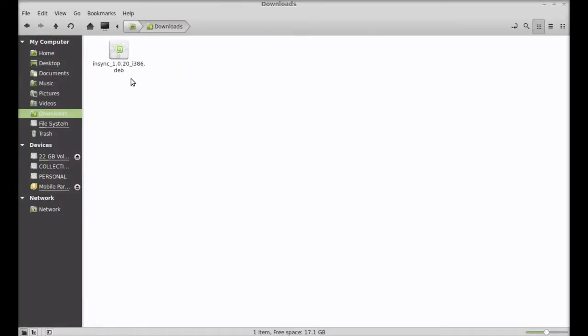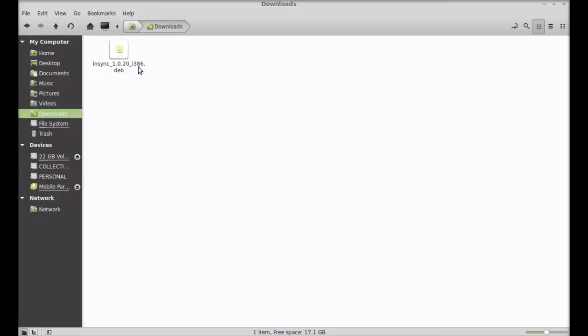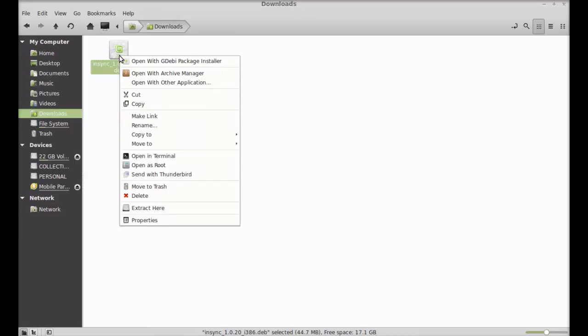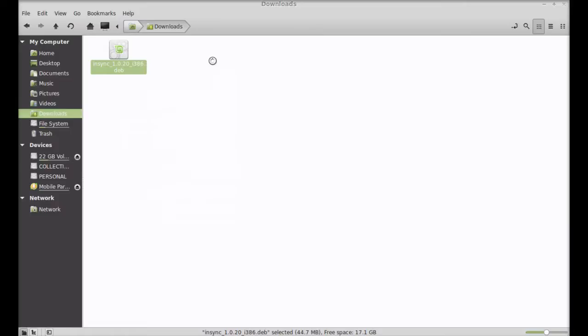Let's move to the download folder where I have already downloaded that Debian package. It's in my downloads folder. This is the Insync Debian package that I downloaded. Let me show you how to install this.